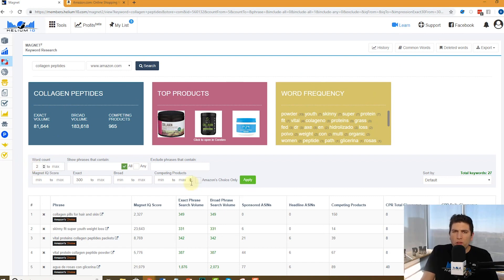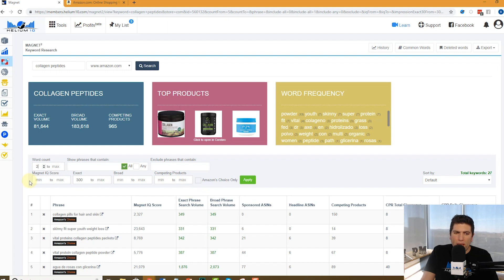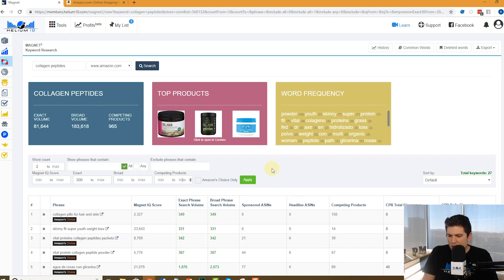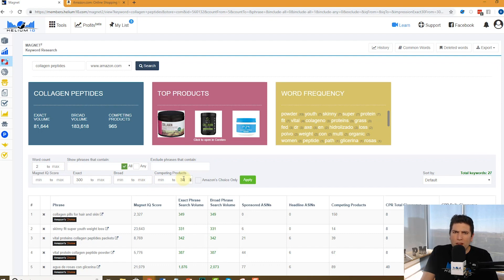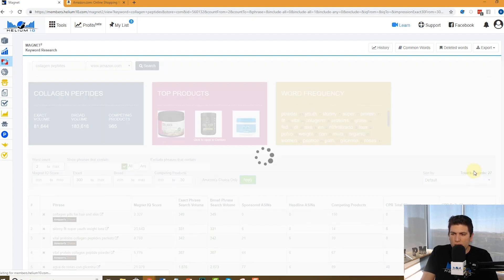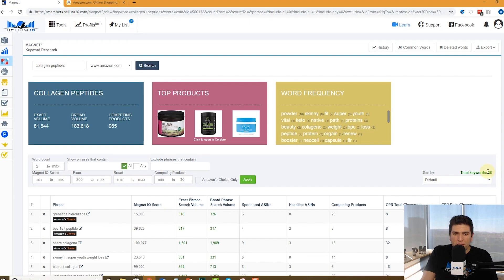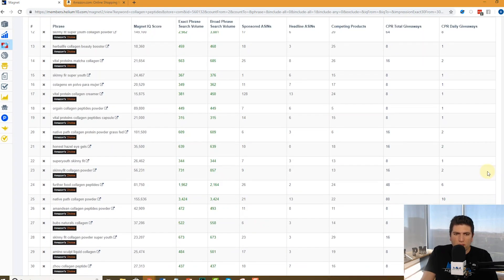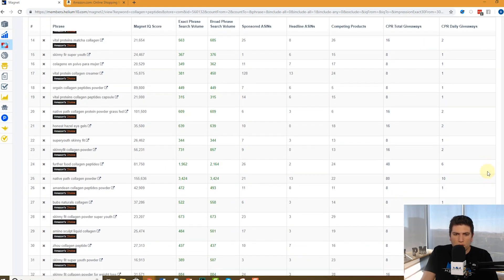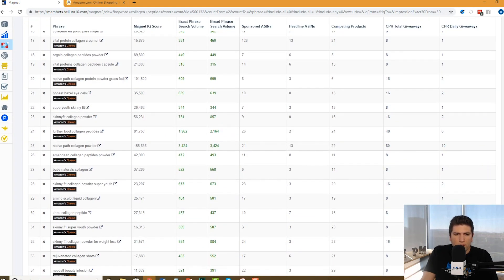Here's another field that you might be missing, competing products or Magnet IQ score. Maybe you want to find words like that that only have, let's say, 30 people who even have it in their listing, but 300 people search for it. Let's take a look. Anything come up? 36 different keywords. Let's just do some examples right here.